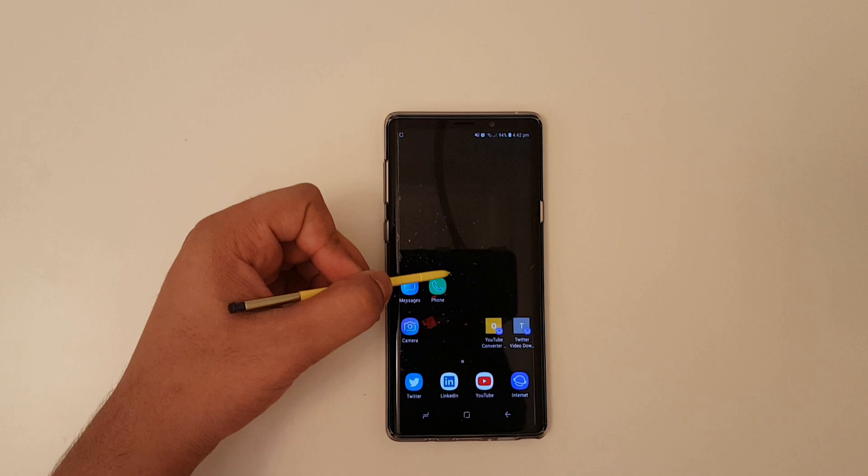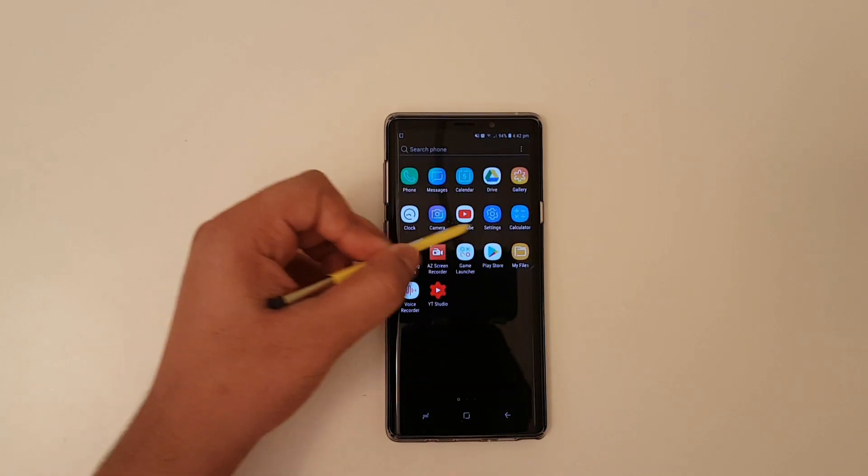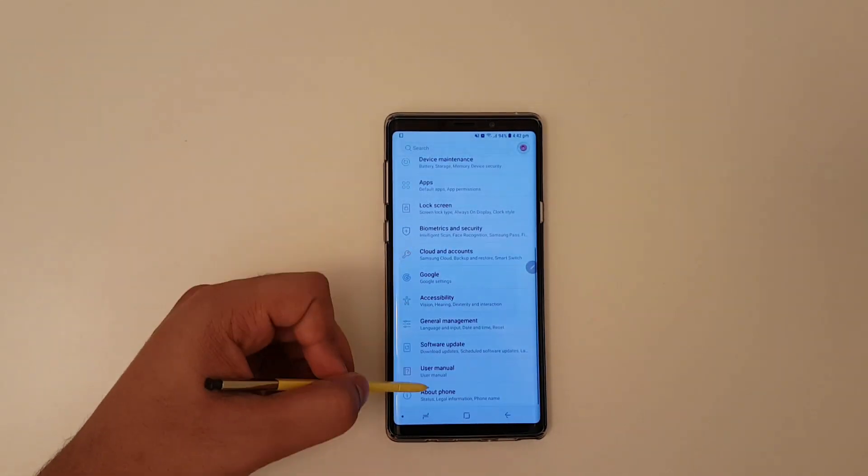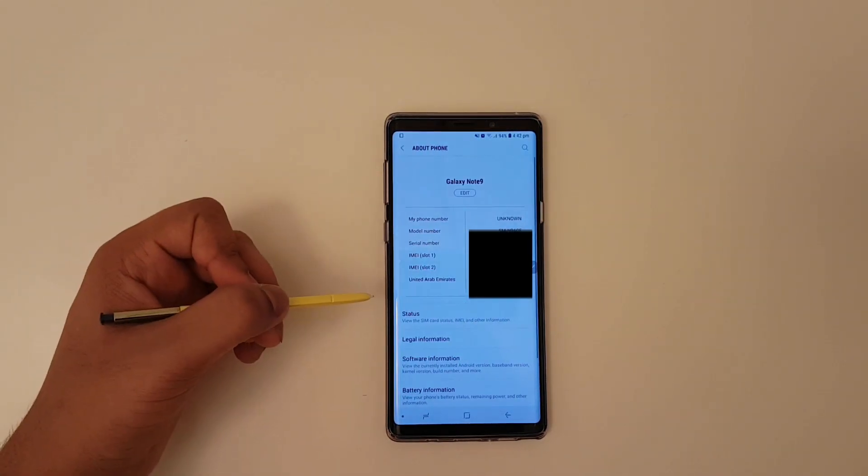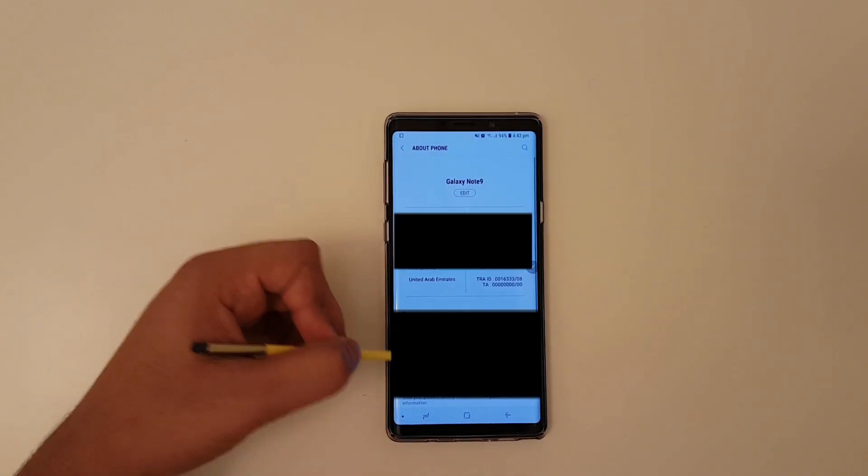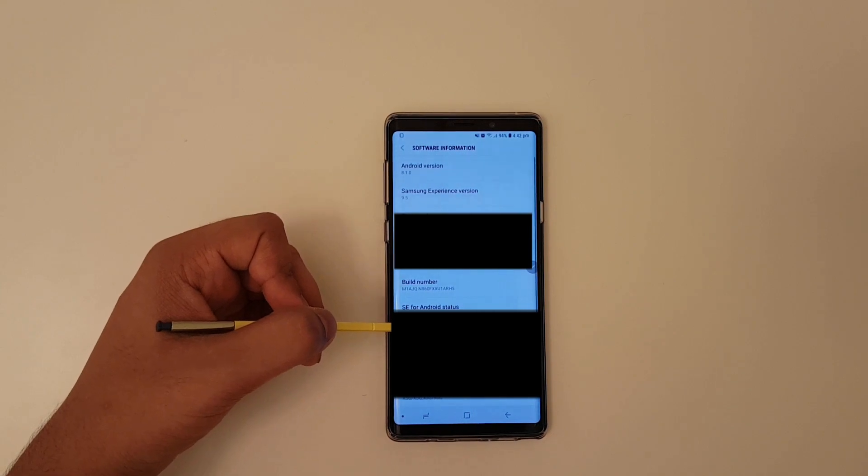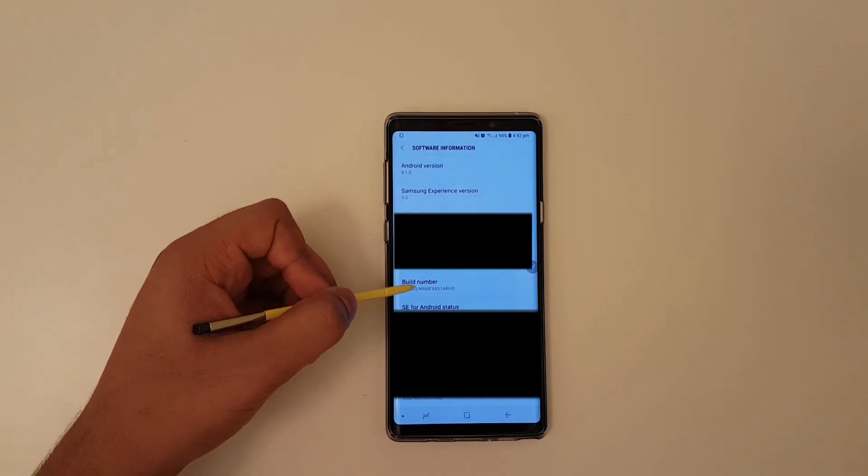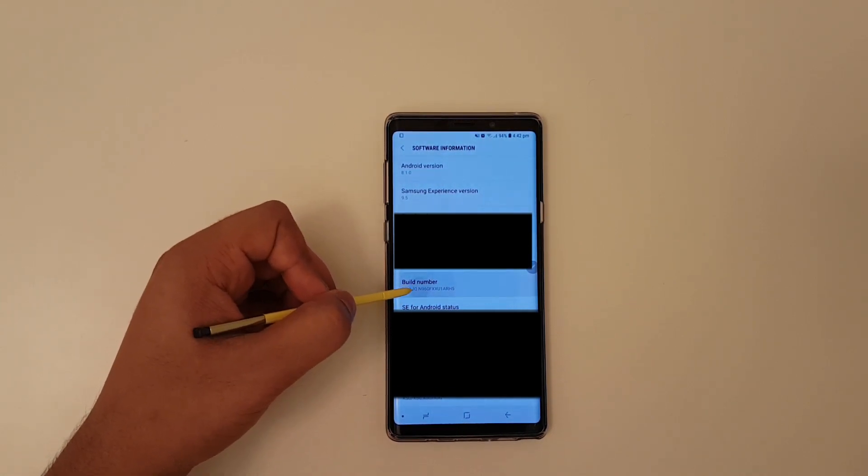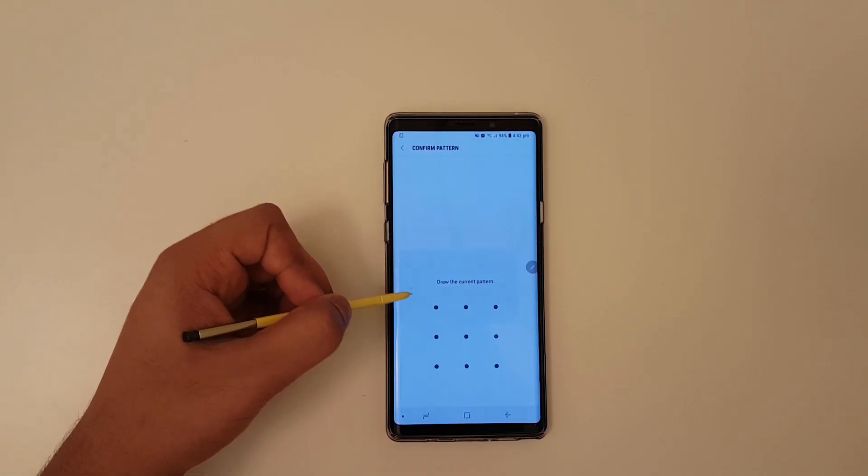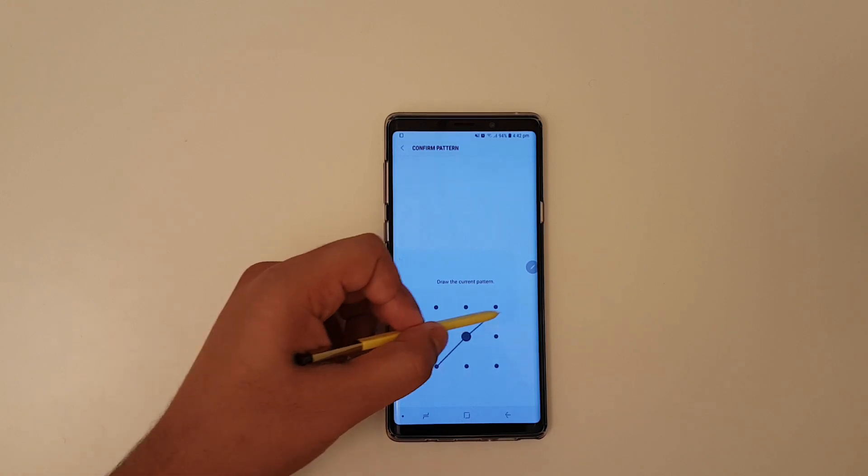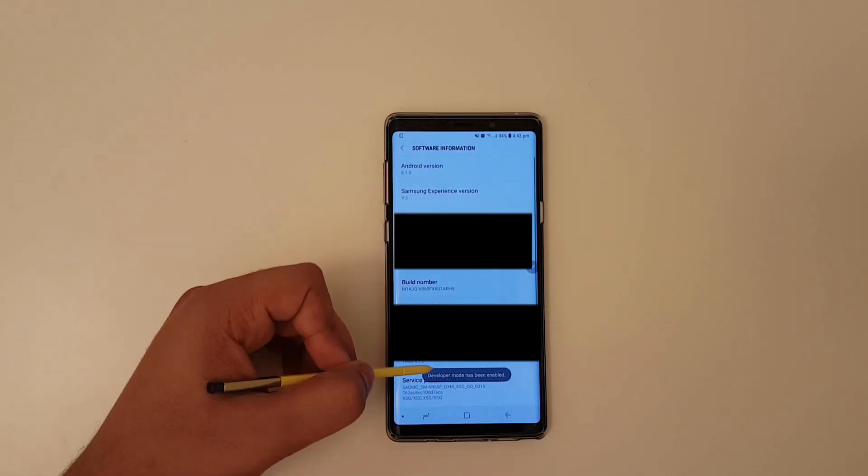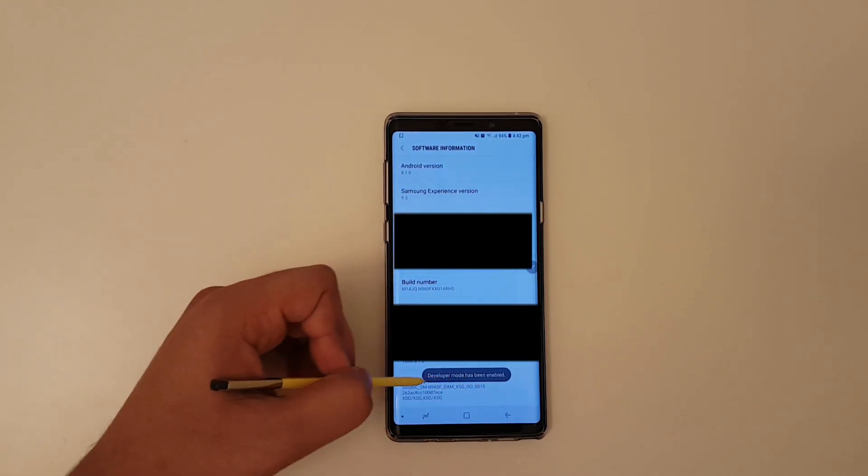To speed up your phone, go to Settings and scroll down to About Device. Click on Software Info, then tap Build Number seven times. Enter your password and you should see Developer